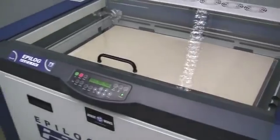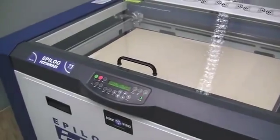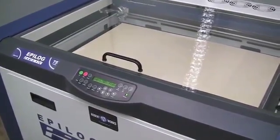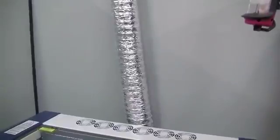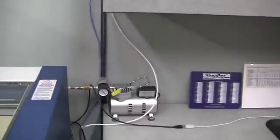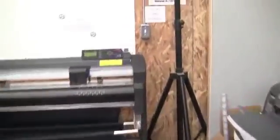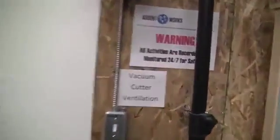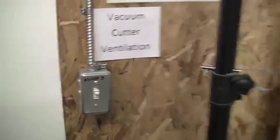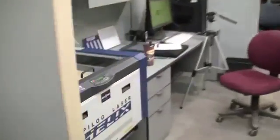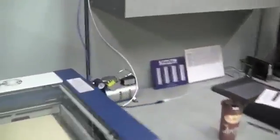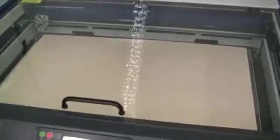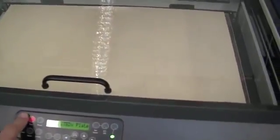Before we set go, we're going to do two things. One, we need to turn on our vacuum and our air assist pump. So, walk on over, flip the switch, put the switch on our pump, and press go.